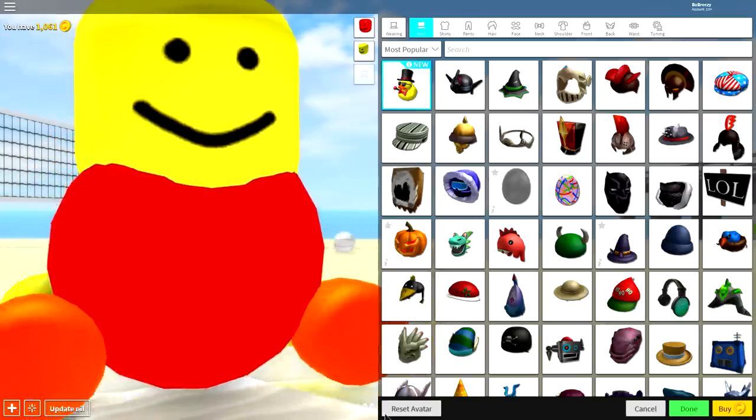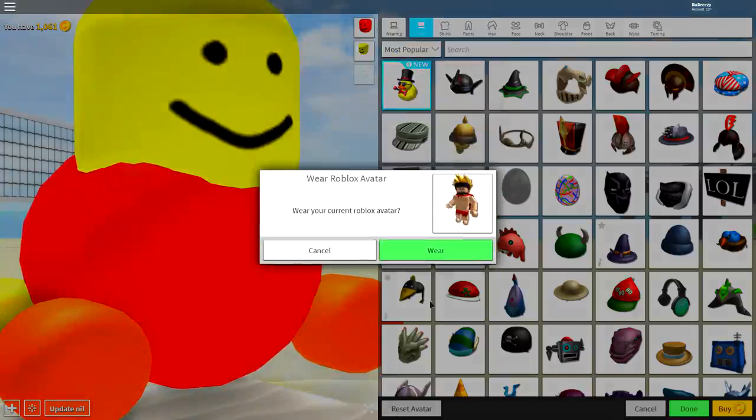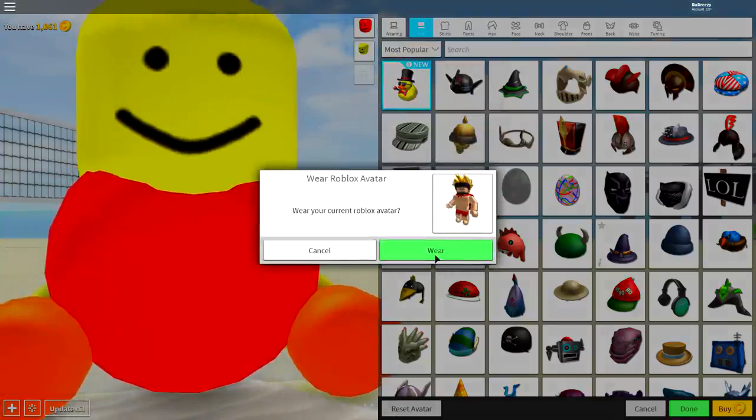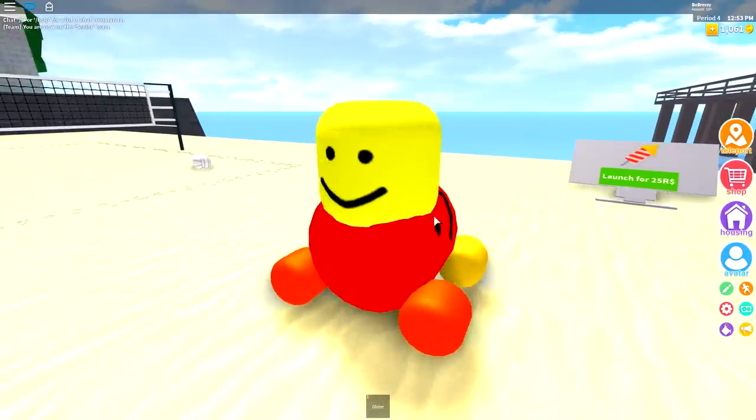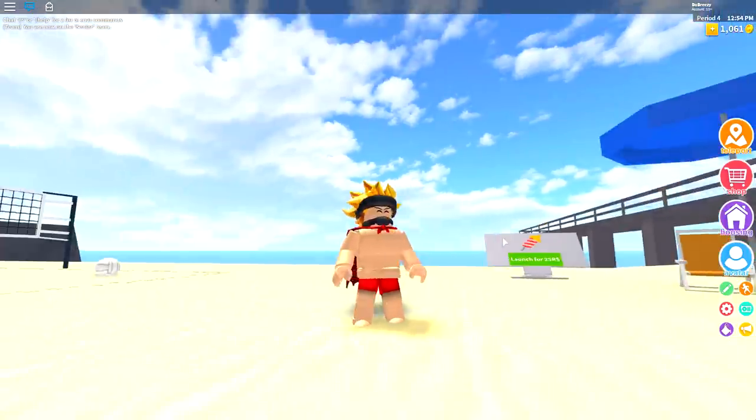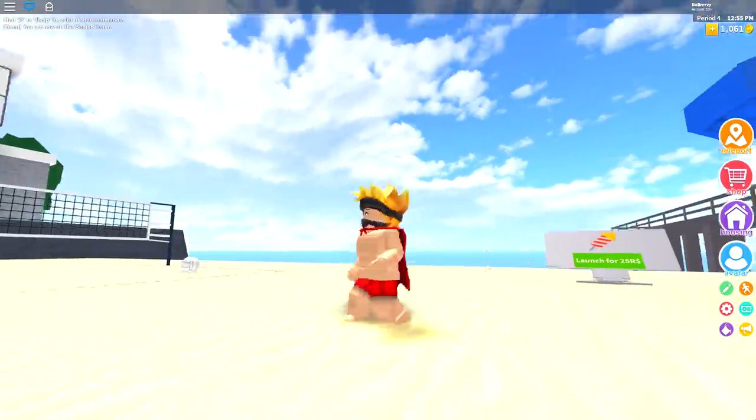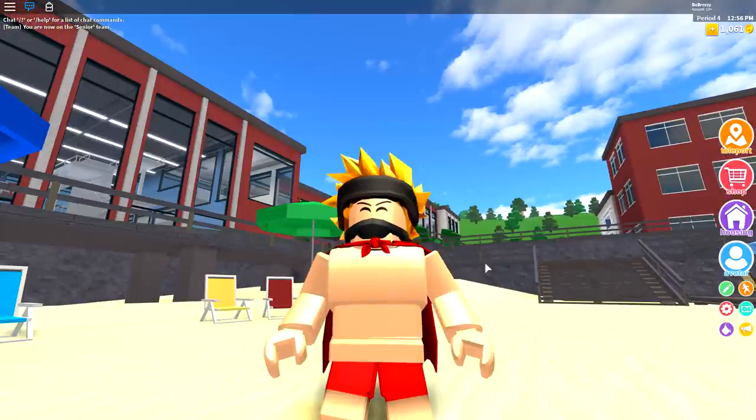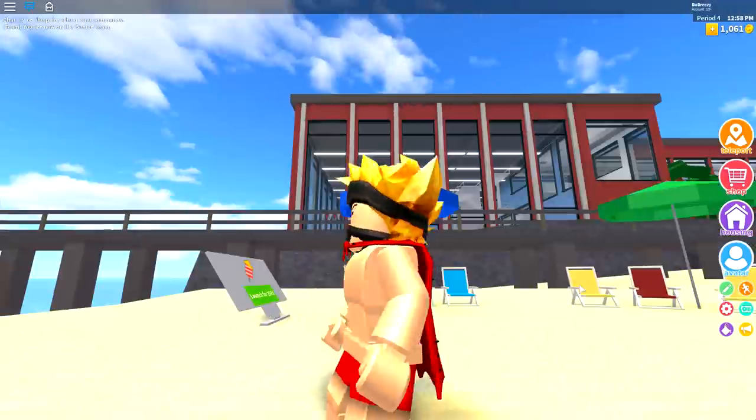The first thing we're going to do is click the reset avatar button, which you will see at the bottom of the screen, and then just simply click there. And what this will do is it will reset you back to your original, incredibly super duper handsome avatar. And I am handsome. My grandma told me I am.